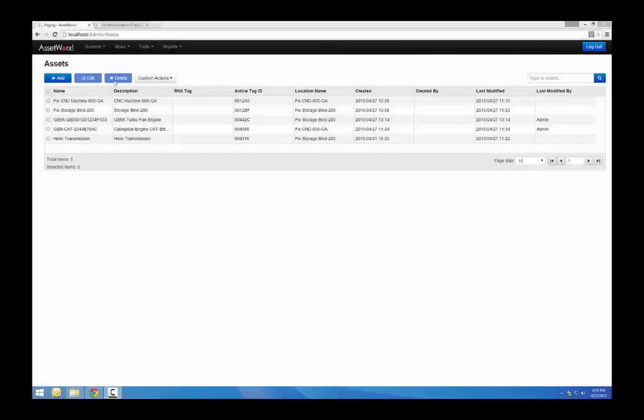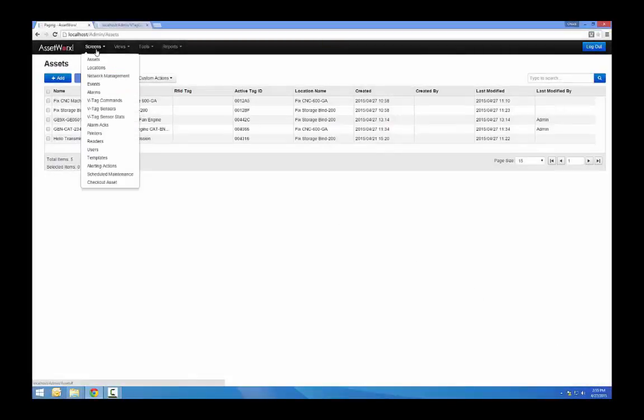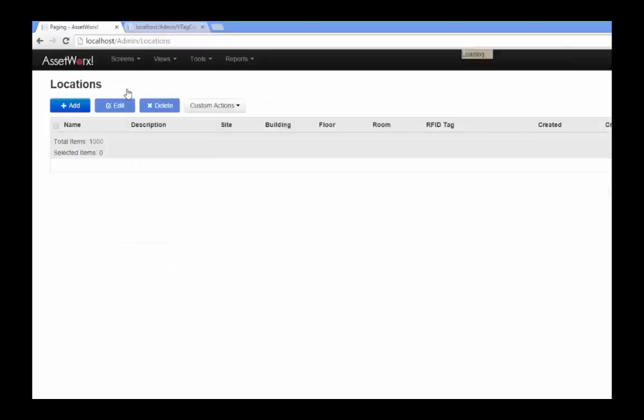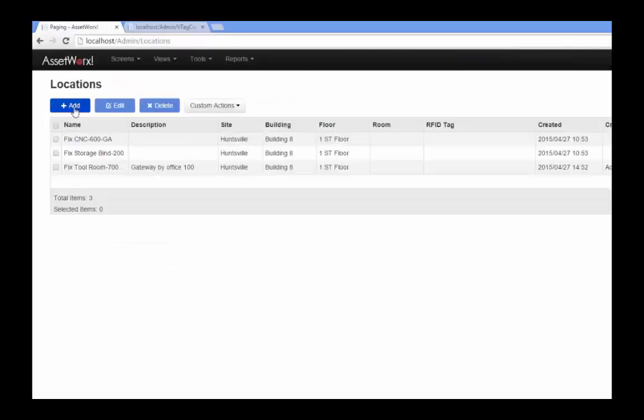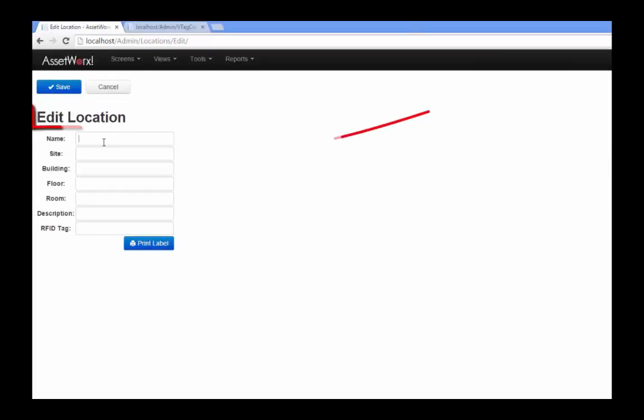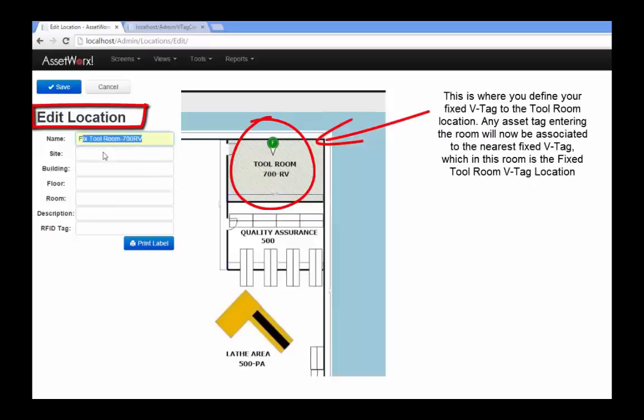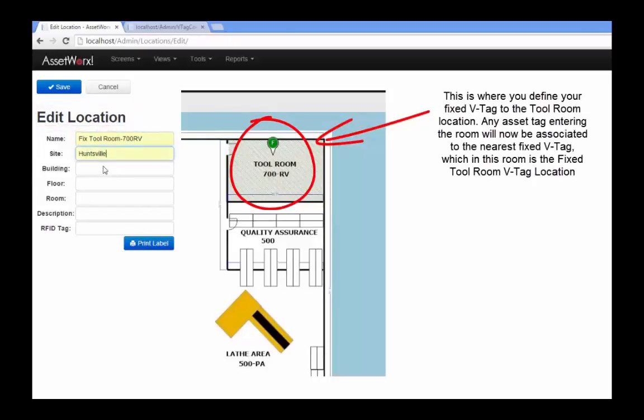First thing we're going to do is create a location. This location is going to be assigned to our fixed tag. You can assign values such as name, building, floor, and room number.